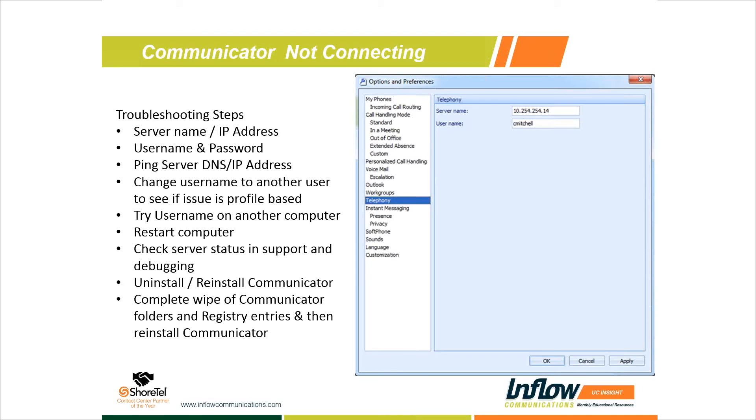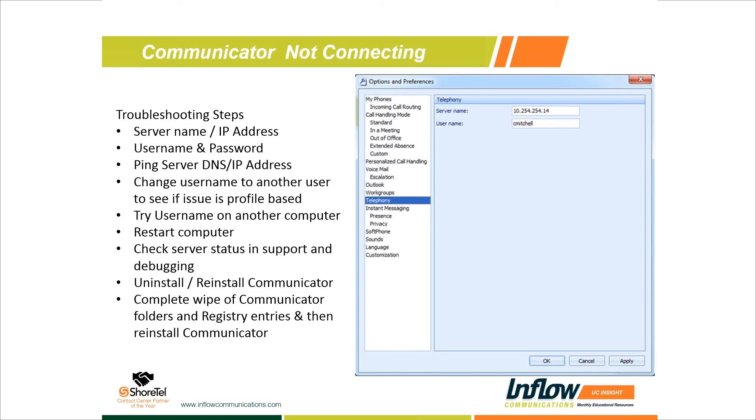If none of that works, we want to uninstall and reinstall Communicator. This will replace any of the basic files that need to be updated or checked against. We can go backwards a version or, if you're not running the latest version, you can go forward and install the latest version of Communicator. A lot of times that will correct it. If it still doesn't correct it, our last step is the least fun step.